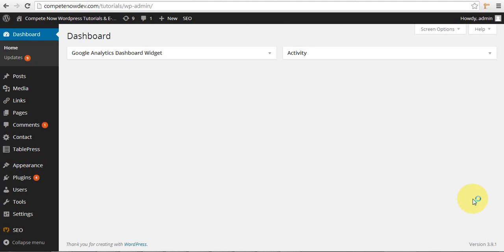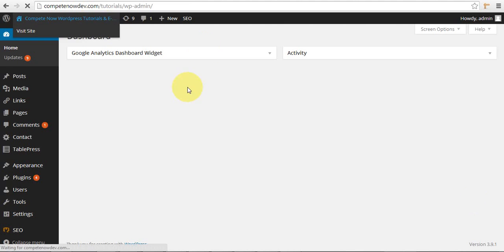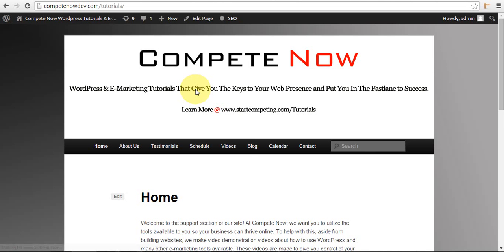Hello, today we're going to be doing a quick tutorial on showing some content for mobile and hiding it on a desktop. This is a very useful thing.